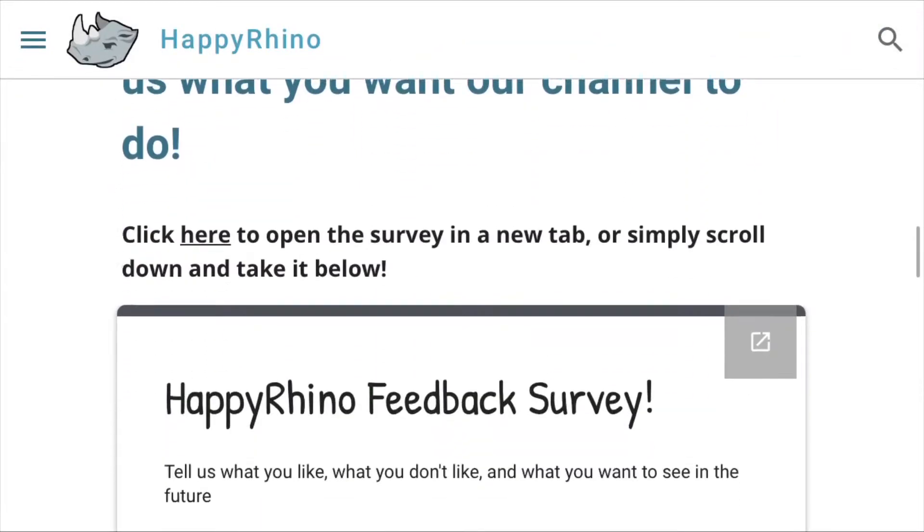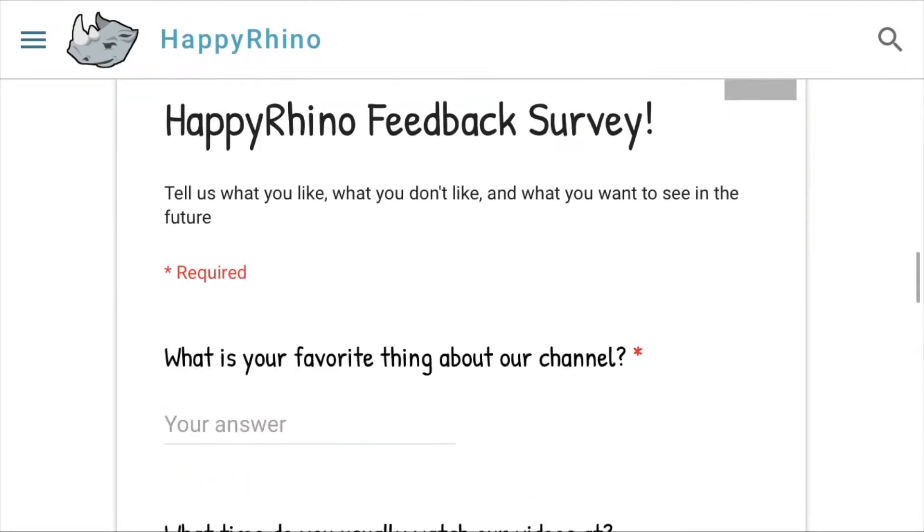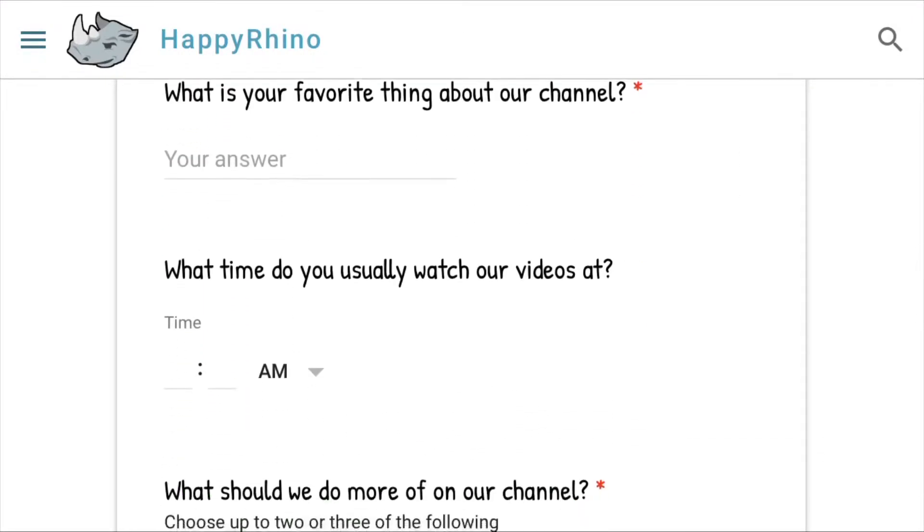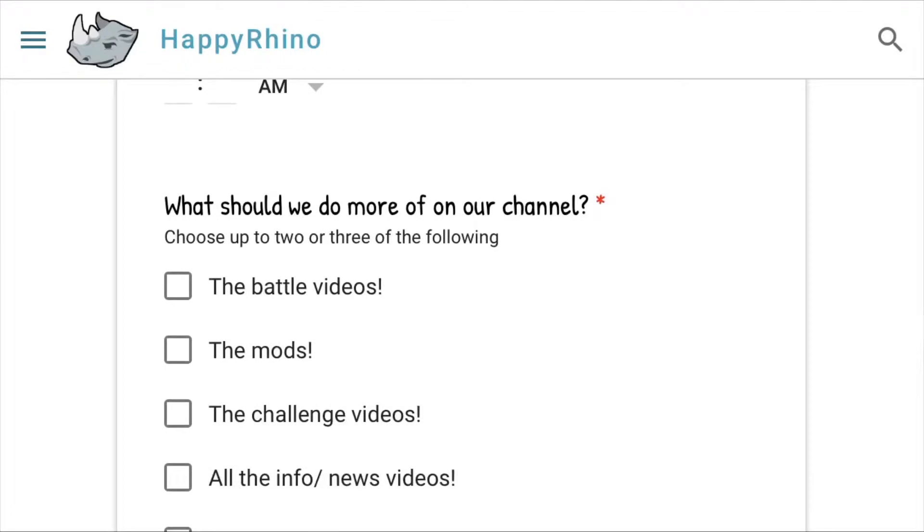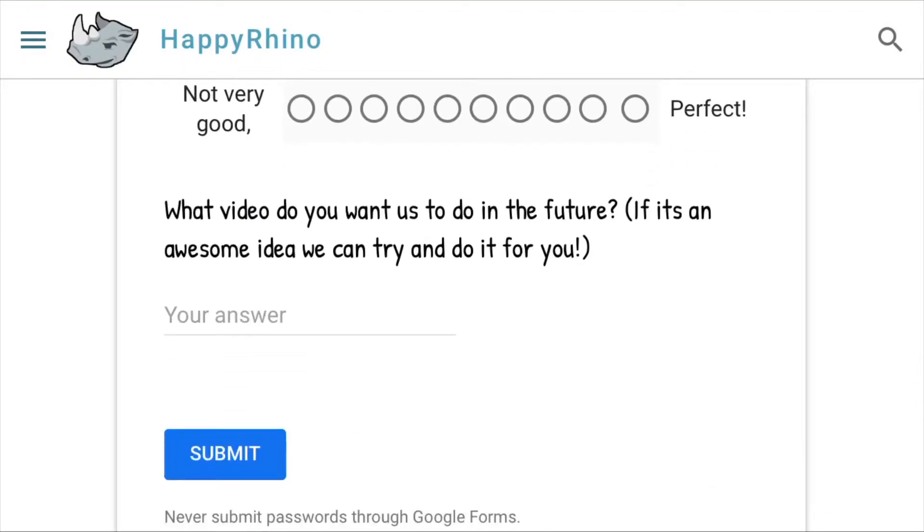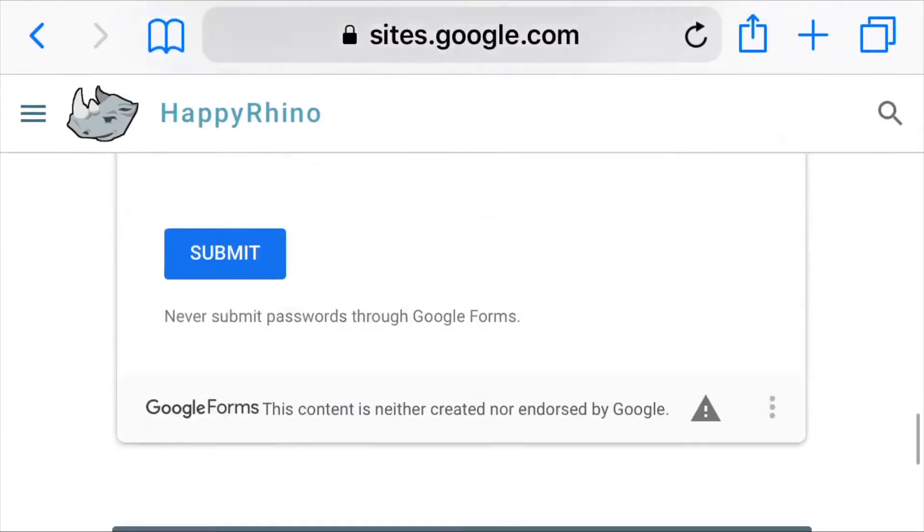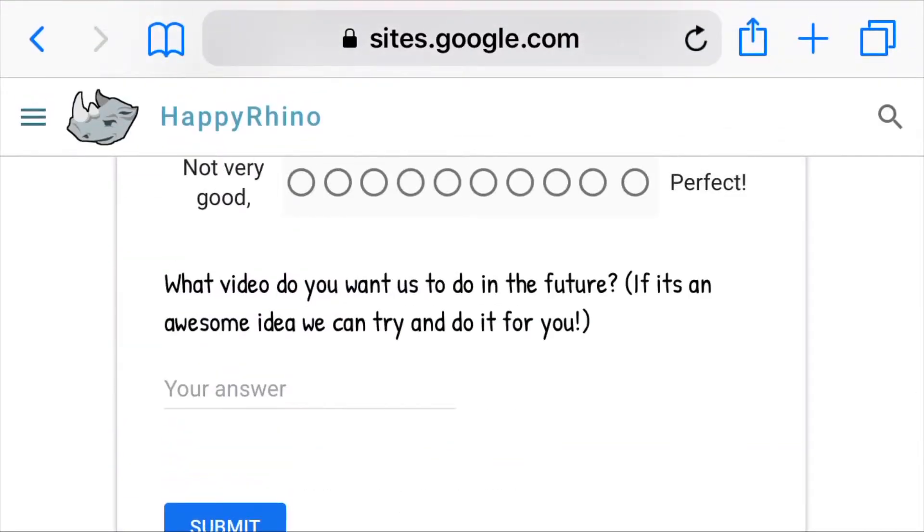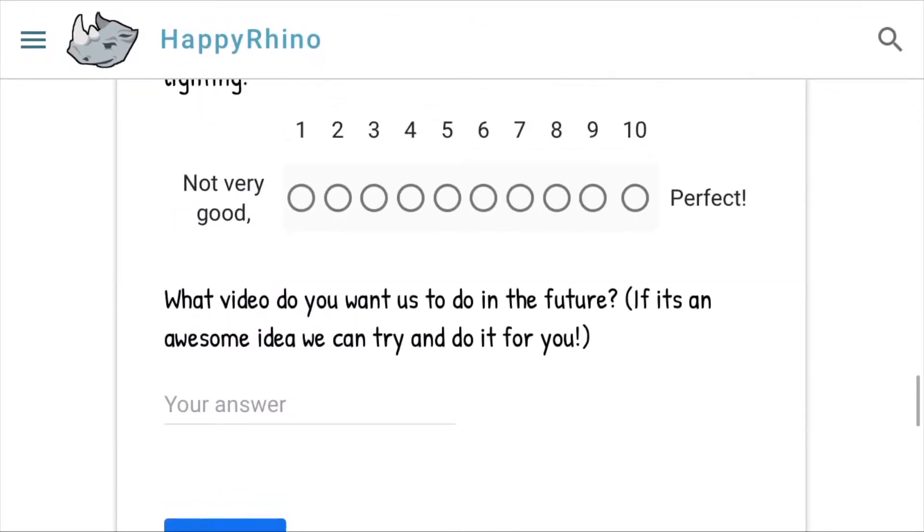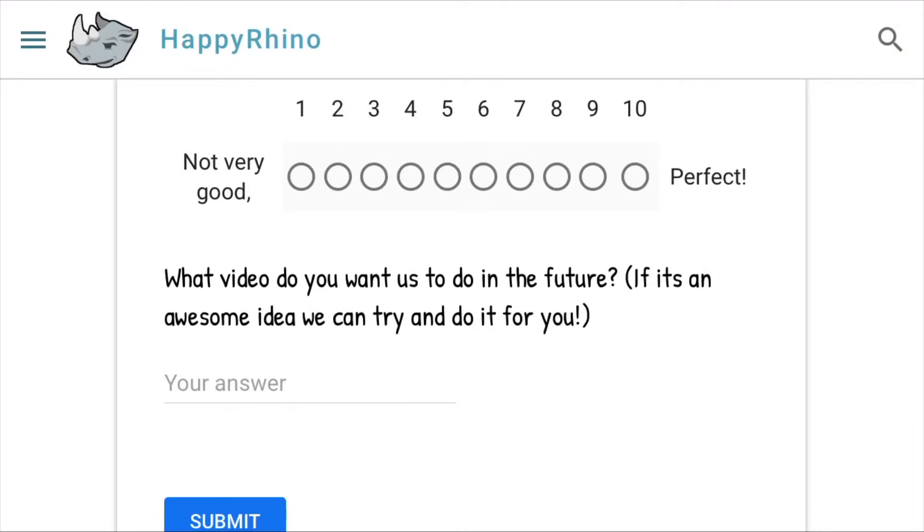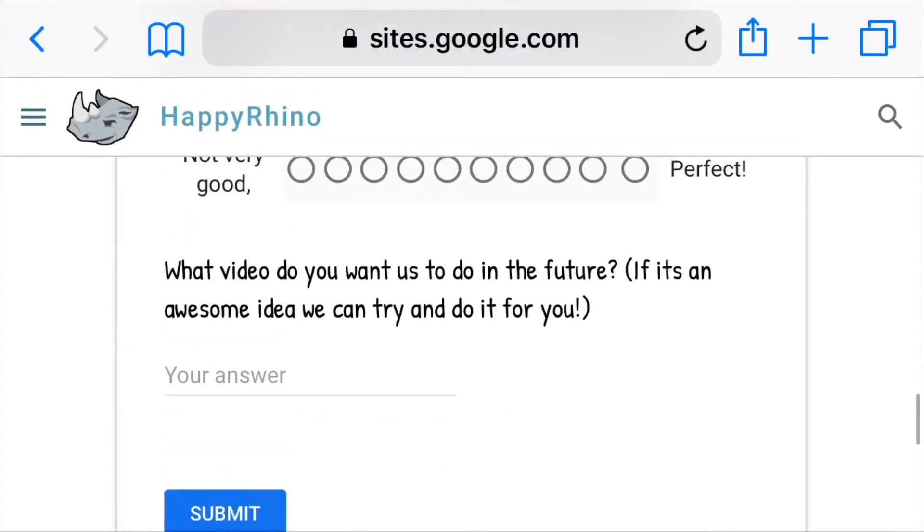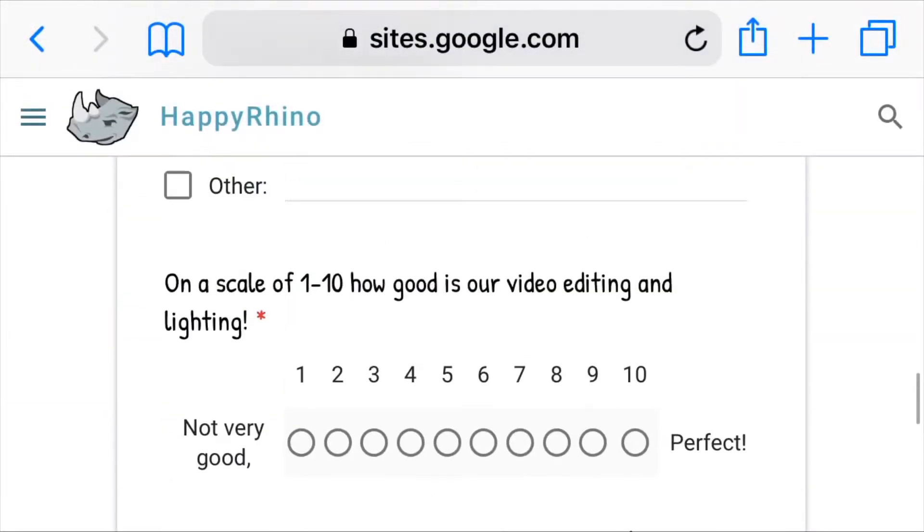And then you also got a survey down here that you can take. Just tell us what's your favorite thing about the channel. What time do you watch them at? And you can, even at the bottom, tell us what you want us to do as a video. And if it's an awesome idea, there's a pretty good chance we could be doing it sometime in the future. Because we're a pretty small channel right now, so every one of your comments or inputs really helps. Anyways guys, that is the Happy Rhino website.